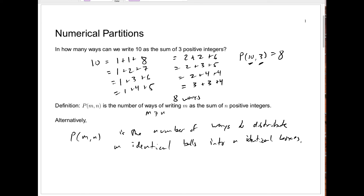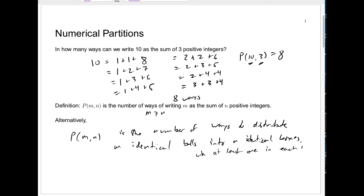Here's an alternative definition: p(m, n) is the number of ways to distribute m identical balls into n identical boxes. If you take 10 identical ping-pong balls and put them into 3 identical boxes, one way is to have two boxes with 1 ball and one box with 8 — or 1, 2, and 7, and so on. Each distribution corresponds exactly to writing 10 as a sum of the counts in the 3 boxes, with at least one ball in each box.